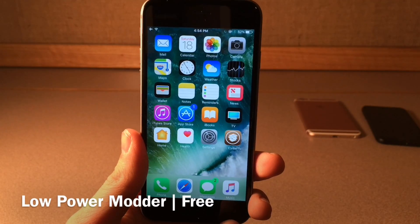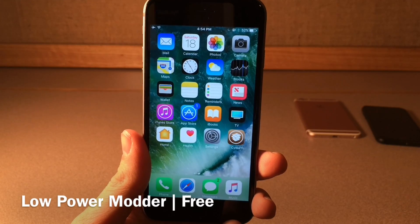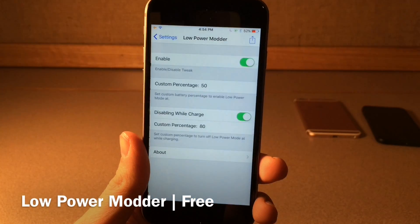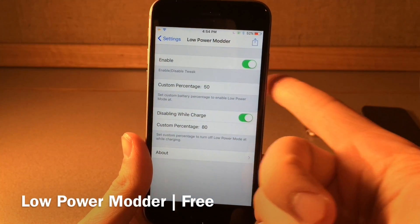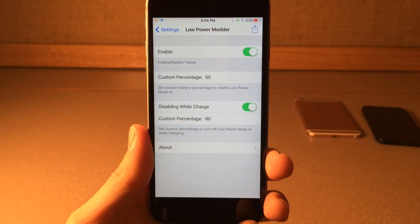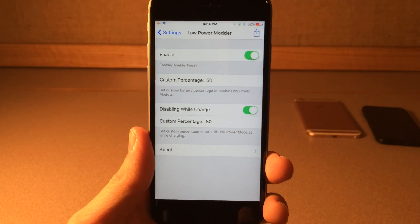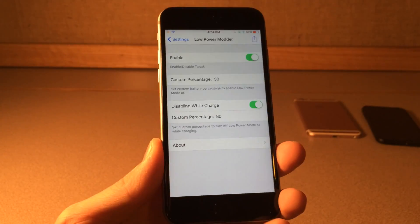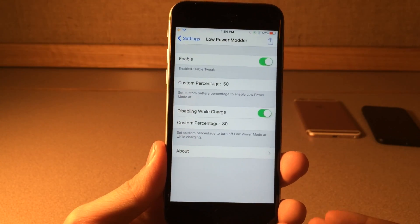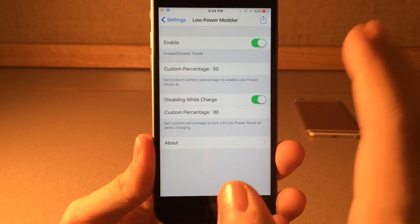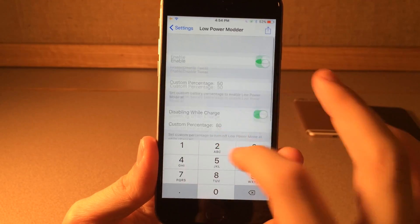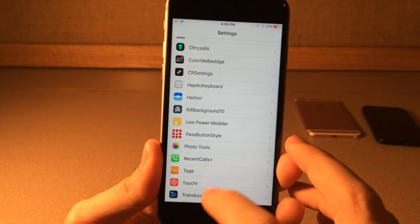Low Power Modder basically allows you to set a certain percentage at which your device will automatically enter low power mode. If you jump into settings and head over to the preferences panel, you can enable or disable it and put in your custom percentage. Whenever your device hits that percentage, low power mode will automatically be enabled. You can also have it disable when your device is charging. By default with iOS, low power mode turns off at 80% when charging, and this tweak allows you to change that to whatever you want. Once again it's called Low Power Modder.